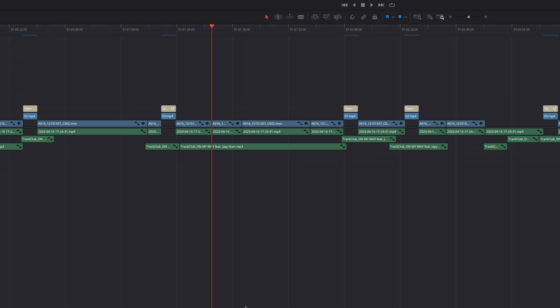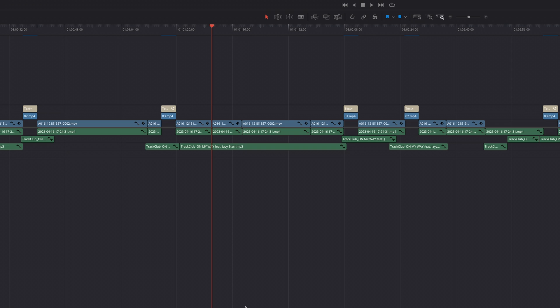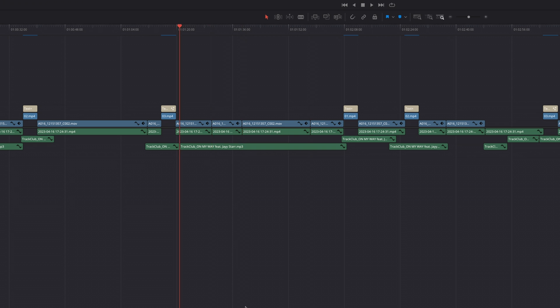Starting off with probably the most underrated feature, and that is the up and down arrow keys. Using the up and down arrow keys allows you to quickly move to the previous cut or the next cut, in order to navigate your timeline faster, easier, and more efficiently.